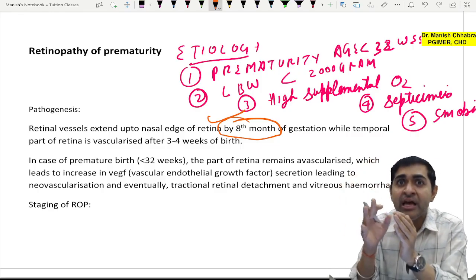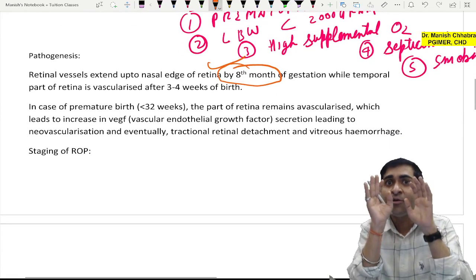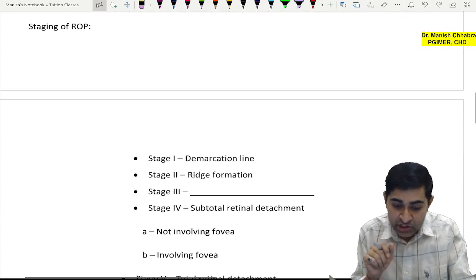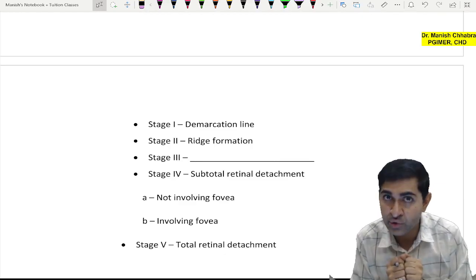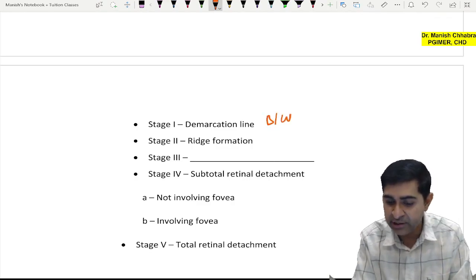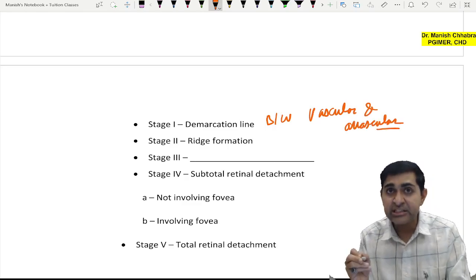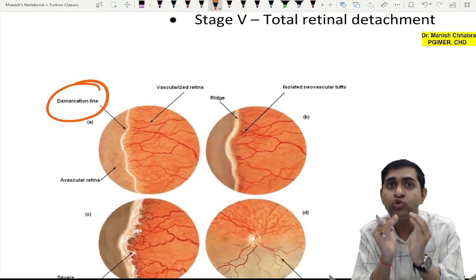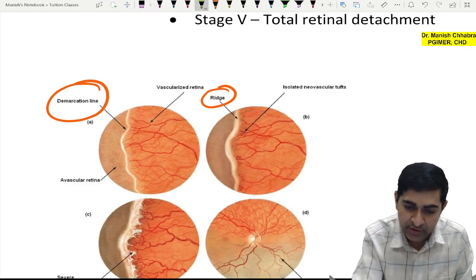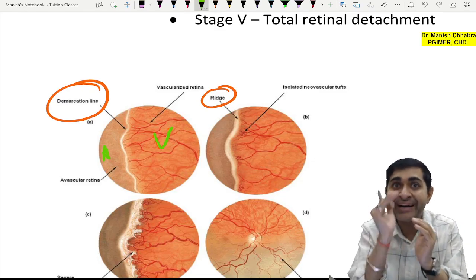If birth takes place early, the remaining avascular retina will remain avascular, creating a demarcation line between vascular and avascular retina. This demarcation line will then turn into a ridge — like a small bump or speed breaker — between the vascular and avascular retina. That is Stage 1 and Stage 2 of ROP.